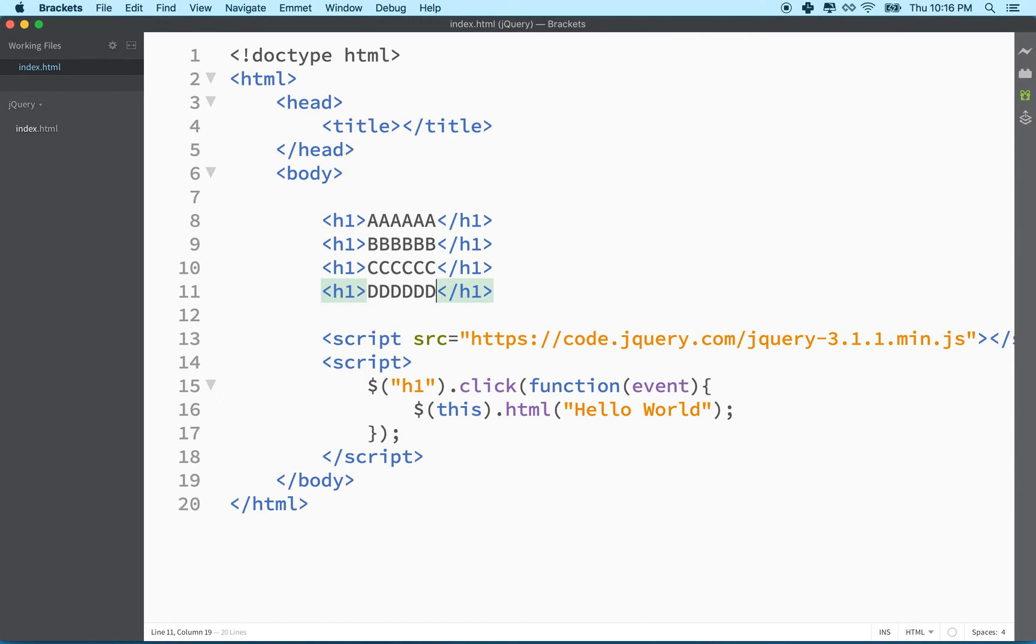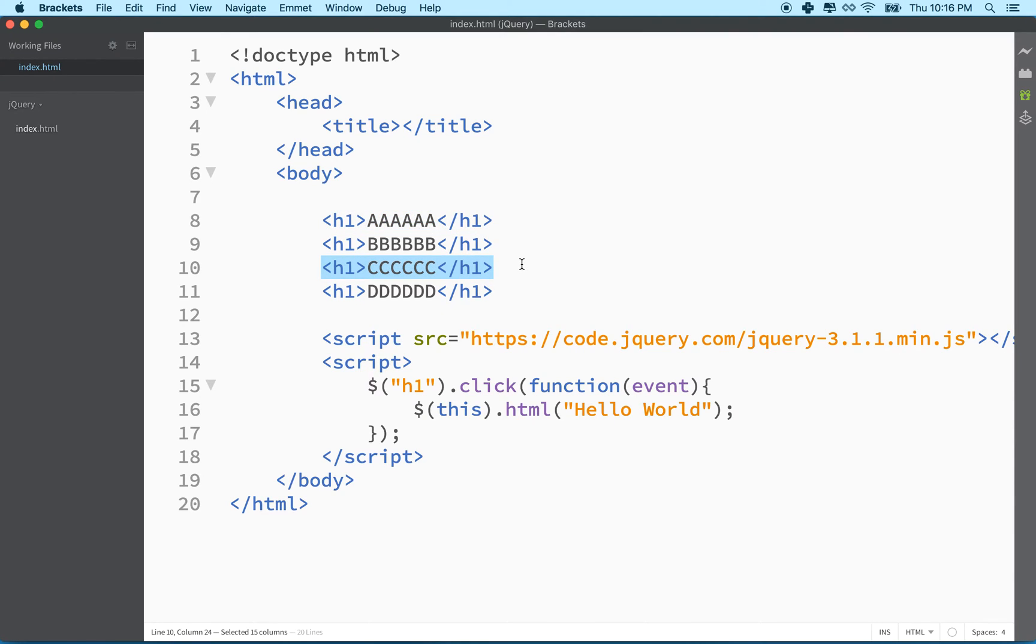And what I want to do is I want to click on one of these and then make it change to the color red. And then when you click on another one, I want this one to turn red and then this one will go back to its original color.